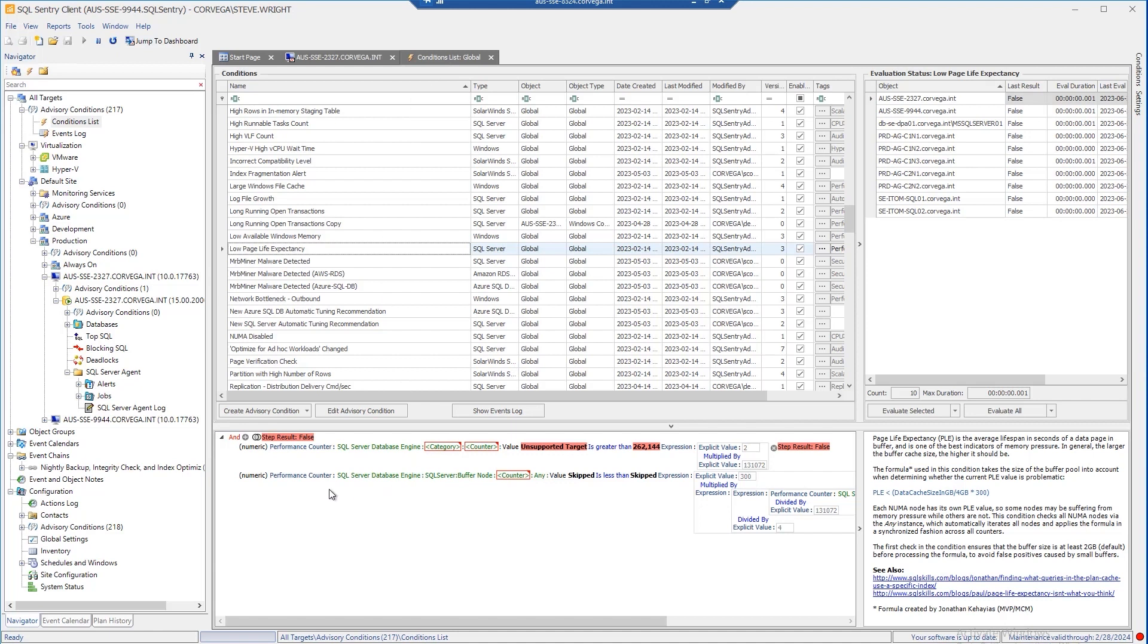but often can contain complicated and/or logic correlating multiple counters along with possible SQL query results into a single condition.